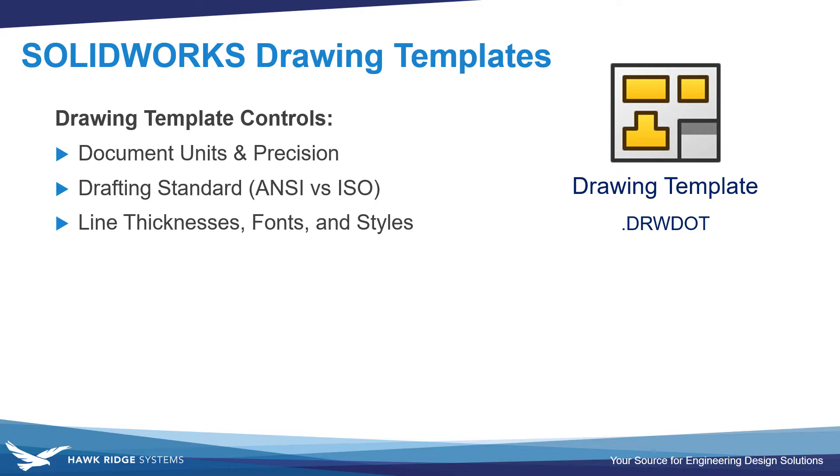SOLIDWORKS drawing templates control the units and precision of your document, the drafting standards such as ANSI vs ISO, line thicknesses, fonts, and styles, as well as additional things like default views.